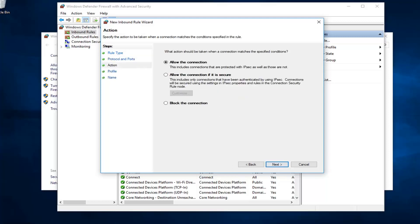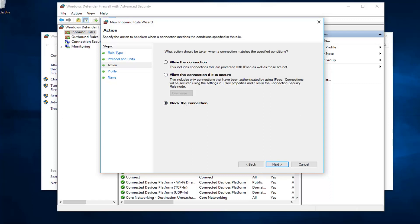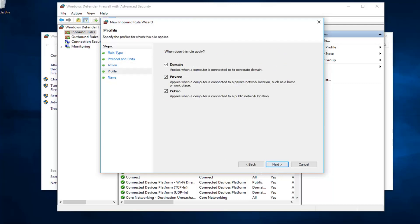I'm going to left click on next. Now, if you wanted to allow the connection, you'll select the first one, the default, to allow the connection. It includes connections that are protected with IPSec as well as those that are not. Or, alternatively, you can select block the connection, which is the last option here. Pretty straightforward, really, whatever you're trying to do. Let's say we want to block the connection. And then I'm going to left click on next.